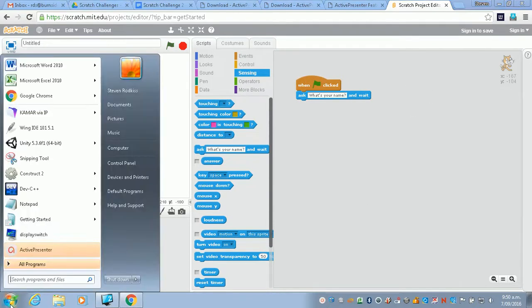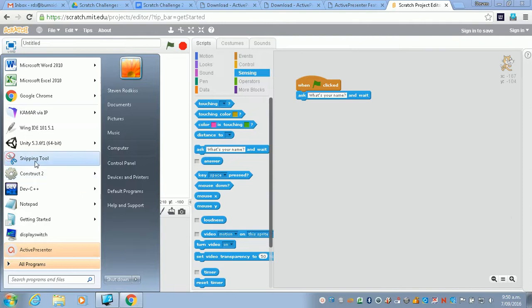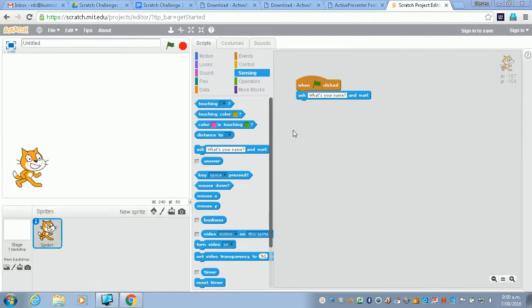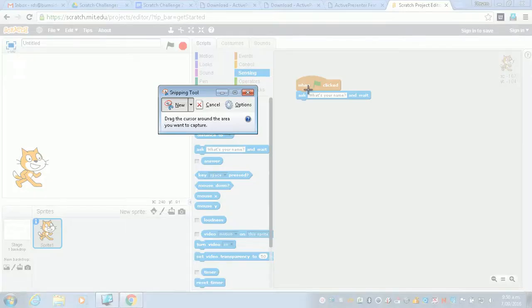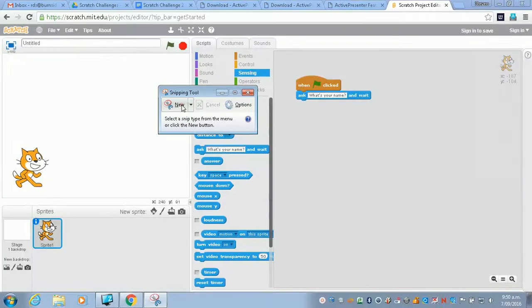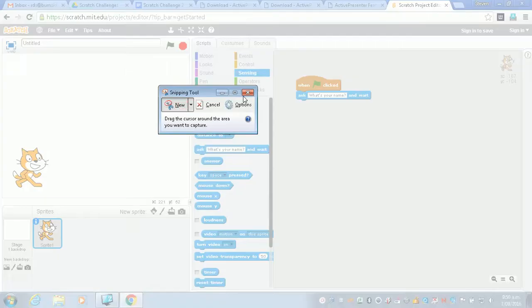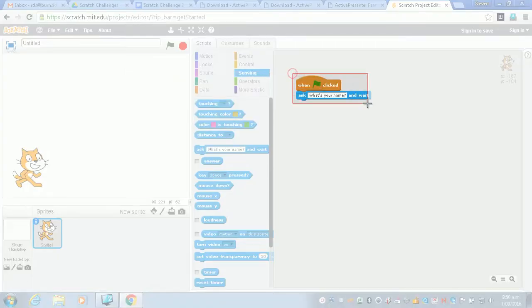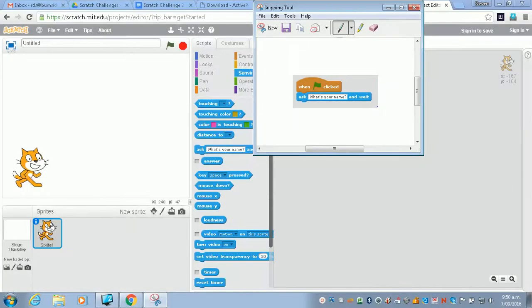Now we want to snip this, so use the snipping tool down in the menu. Click on the snipping tool and click New if it's not already grayed out, and then you just draw a box around the piece of code that you want.